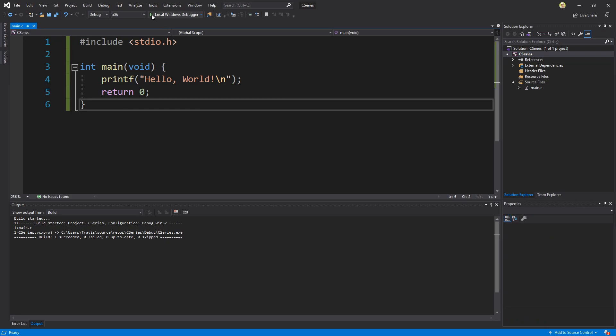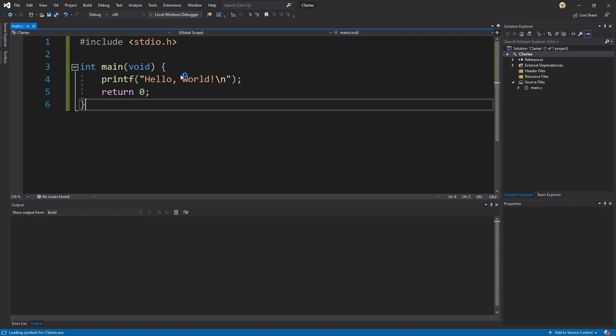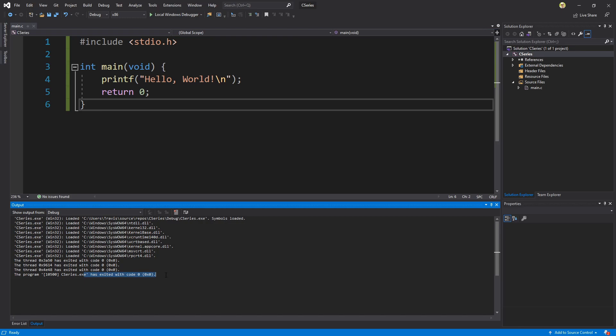What we want to use is this local windows debugger. However you'll notice again if I click it it flashes and then it goes away and it says program exited with code zero which means it was a success.